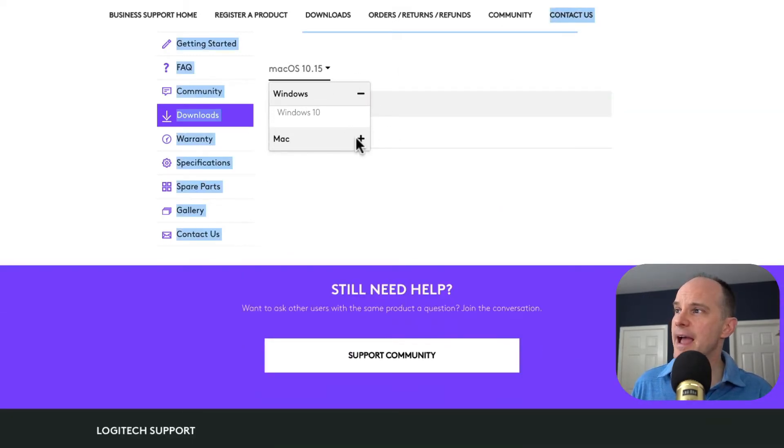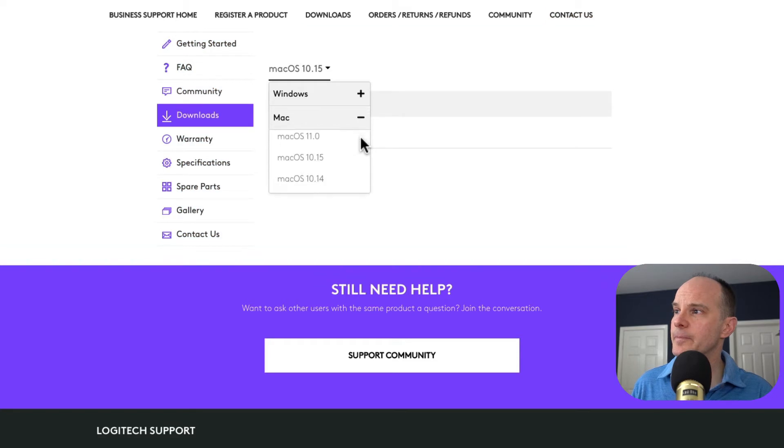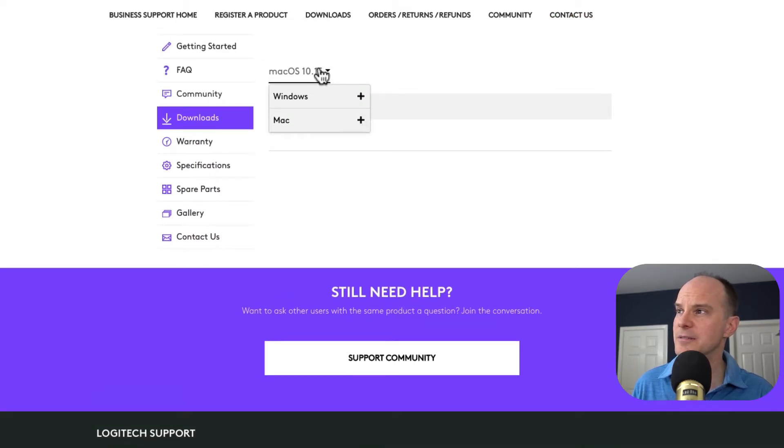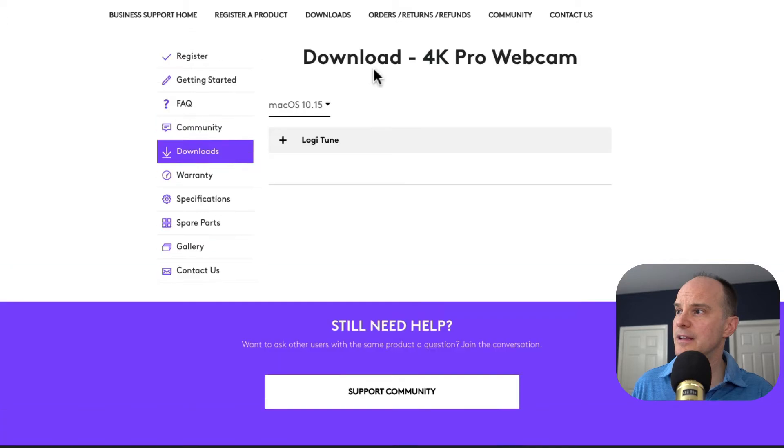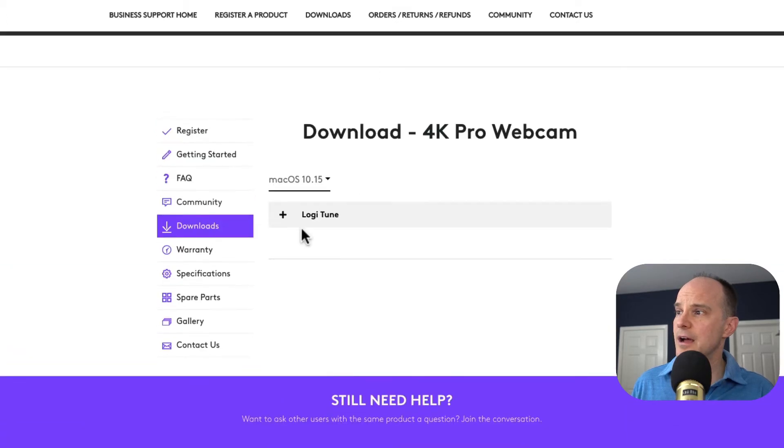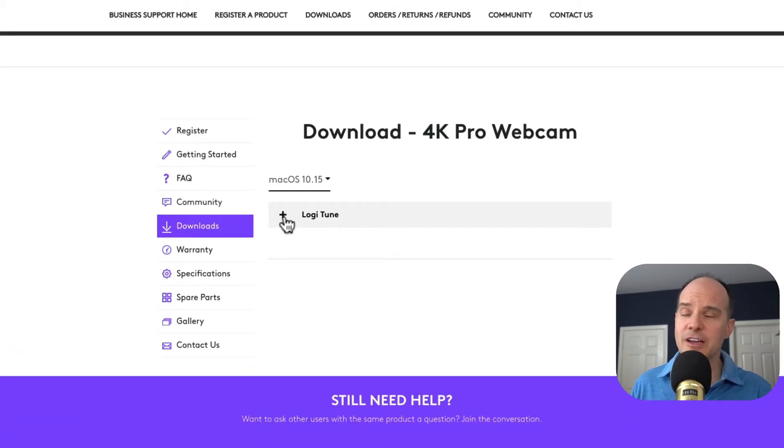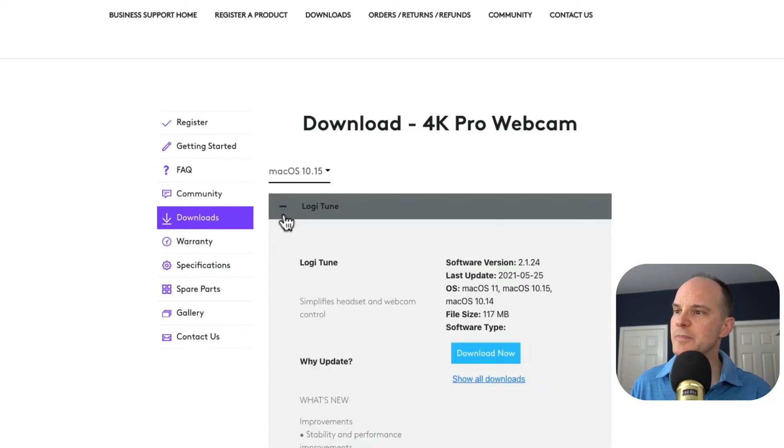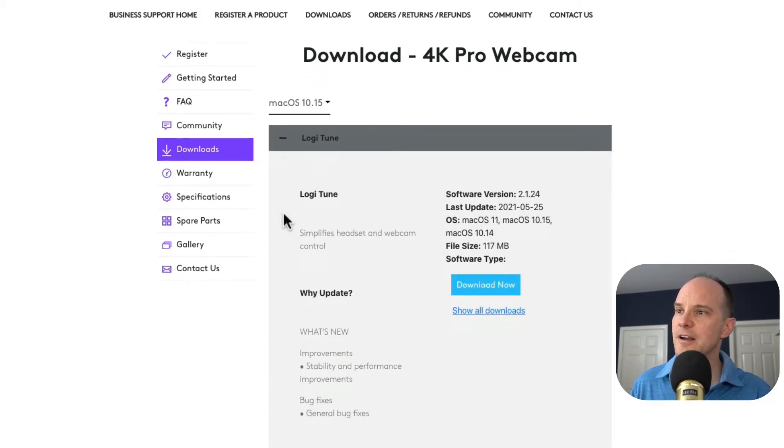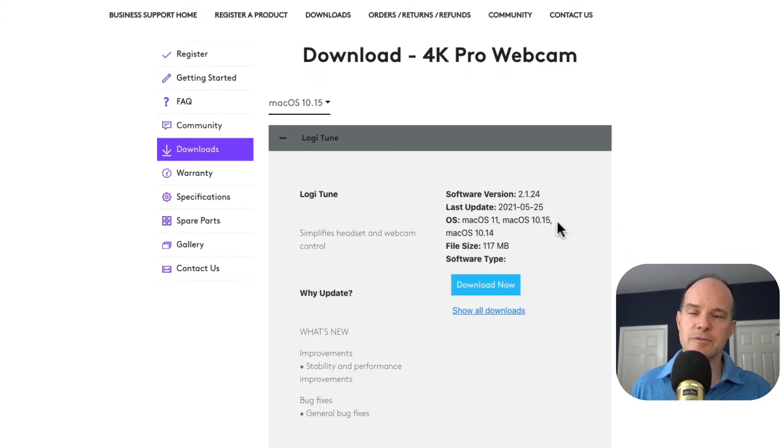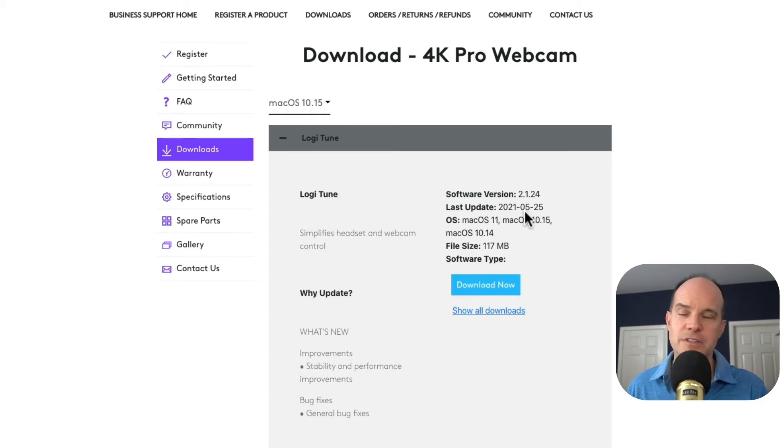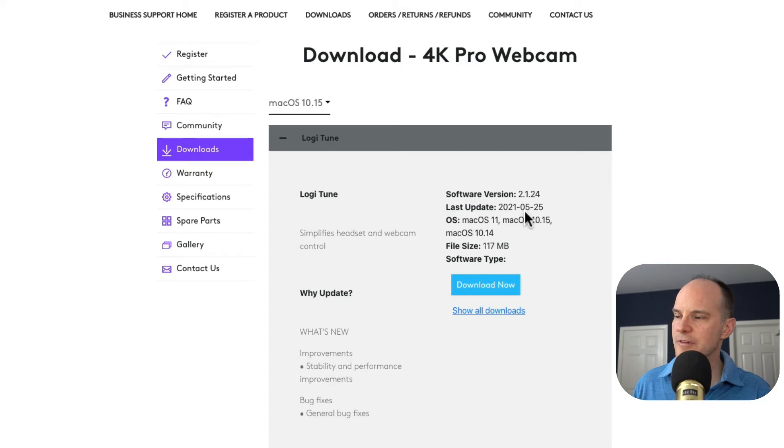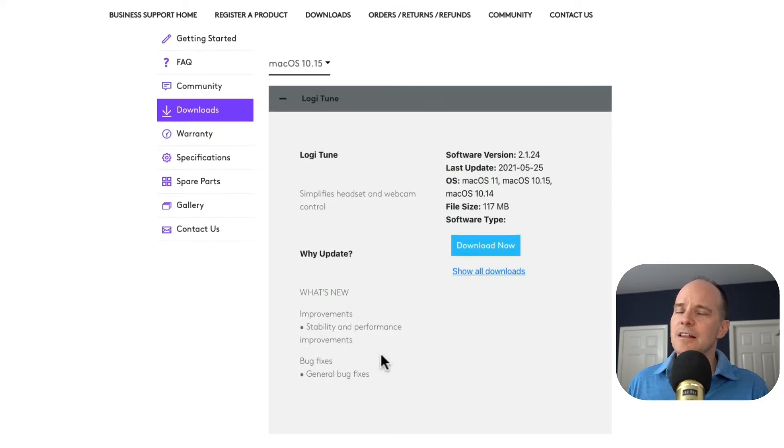In this case, it's Mac. Notice I can have different versions in the Mac here with these plus symbols. And the choice I have here is Logitune, which is, in my opinion, a fairly new piece of software. In fact, here we are in the middle of 2021, and the latest update was in May 25th. So this is fairly new software relative to the time that this video is being made.